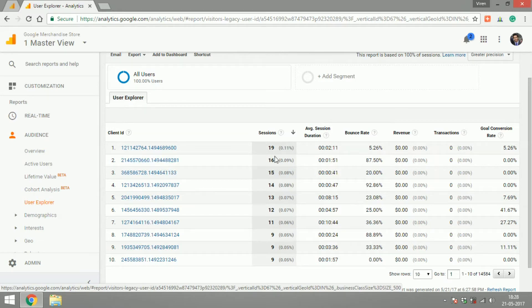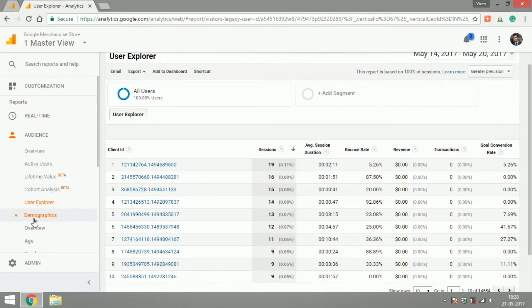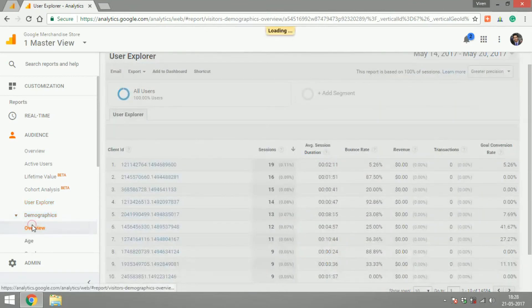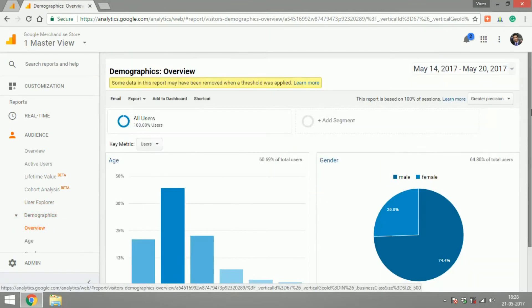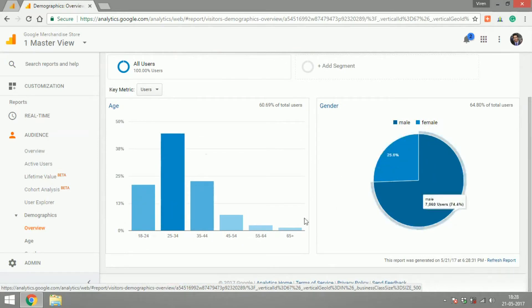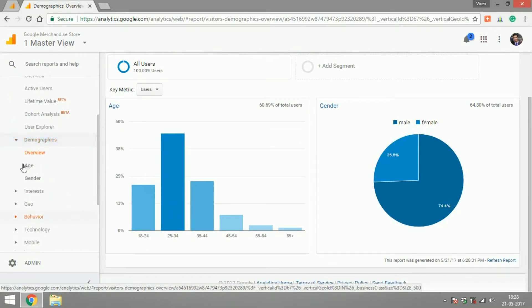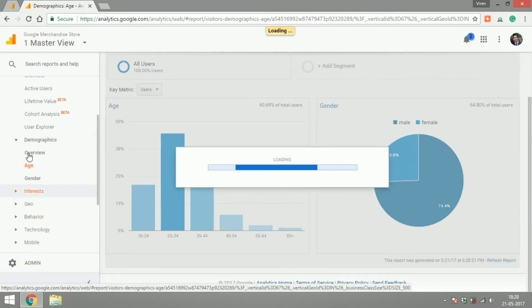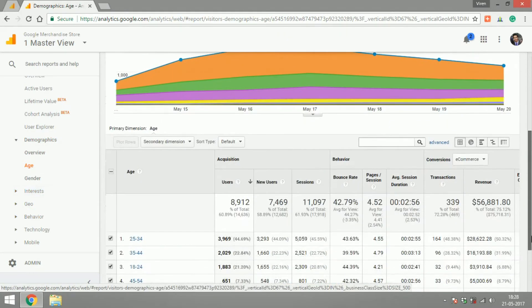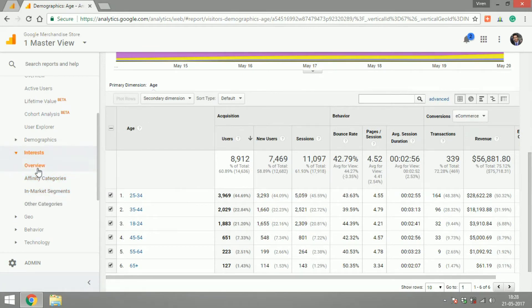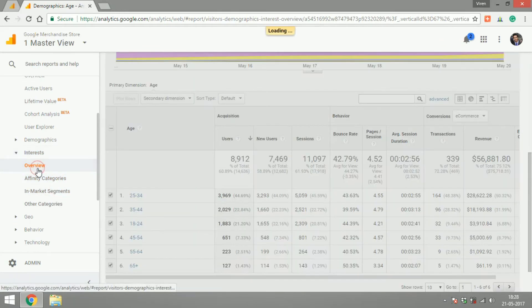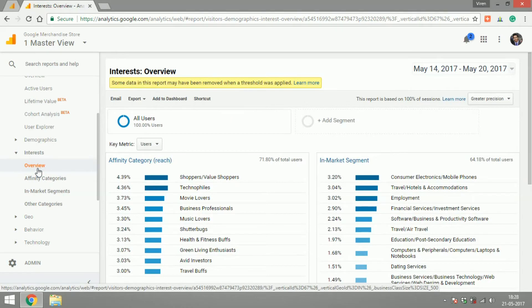Let's get into demographics and here you'll get an overview of the age and gender of your audience. You can get into detailed reports as well where if you go under age, it'll show you the age group of your users.